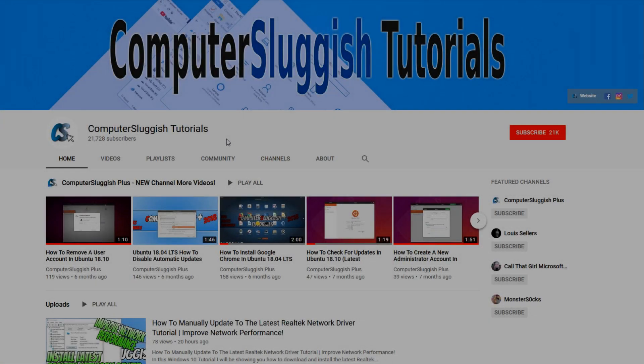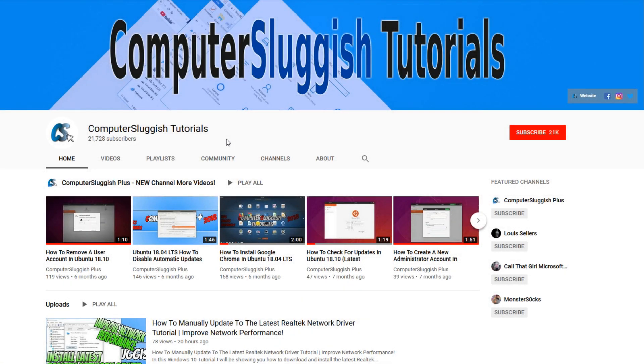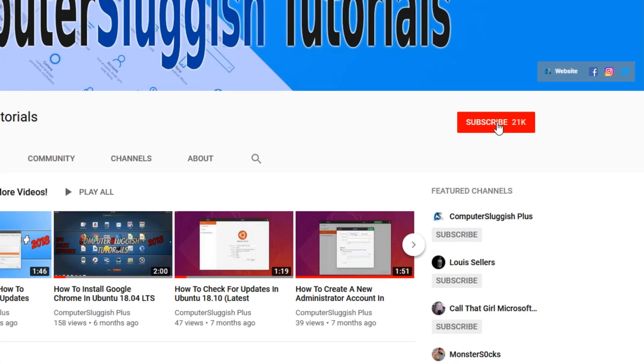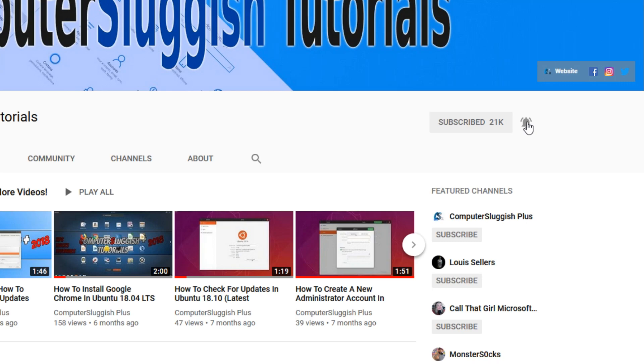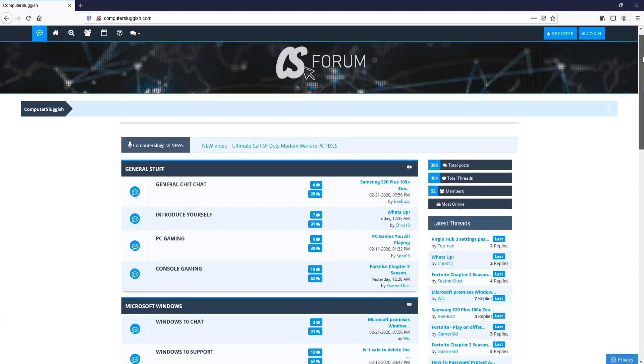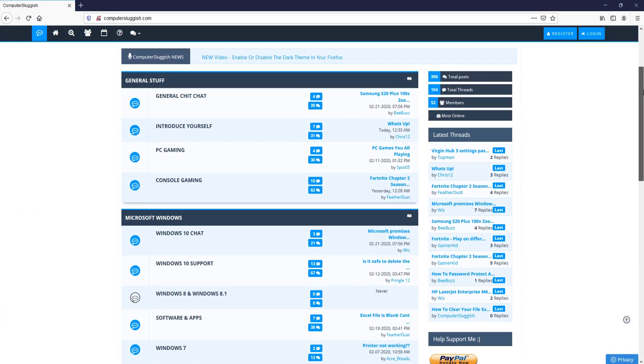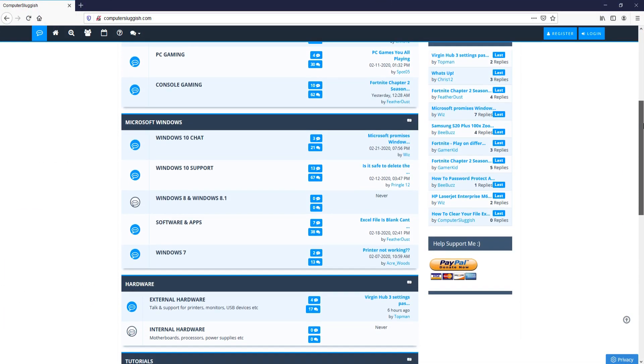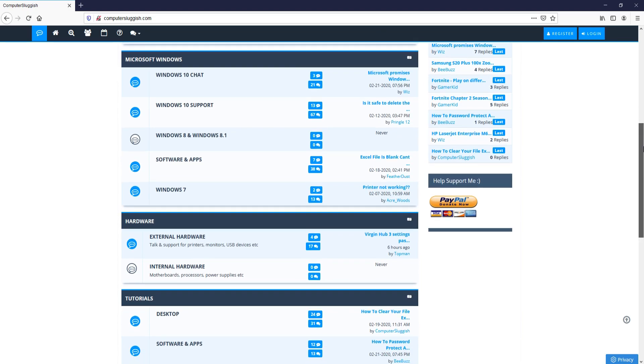Welcome back to another Computer Sluggish video. Have you subscribed to my YouTube channel yet? If not, be sure to click on the big red subscribe button and click on the bell to get notified when I upload a new video. And check out my forum at computersluggish.com